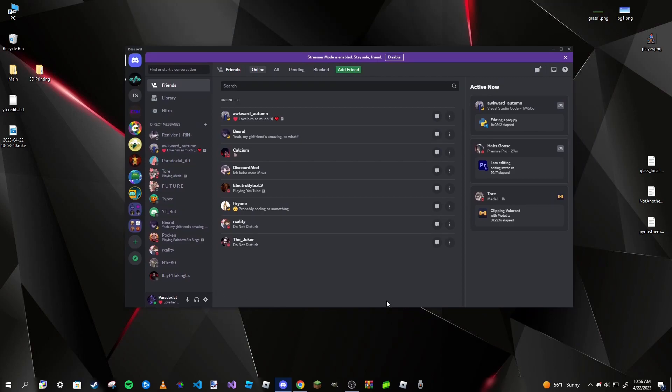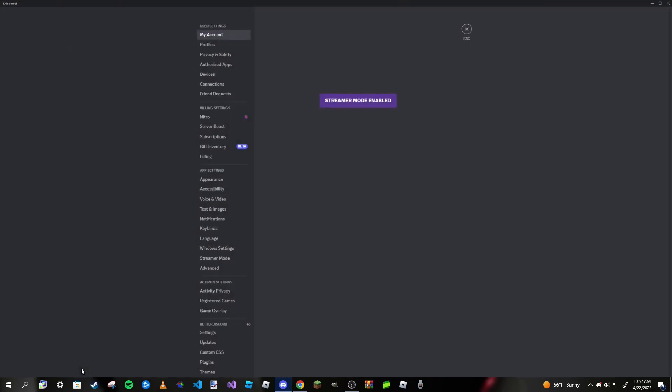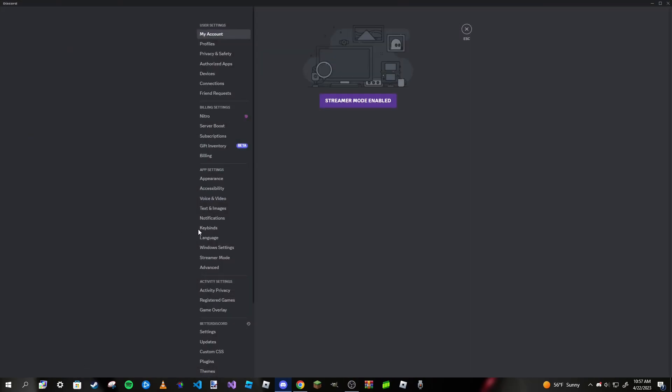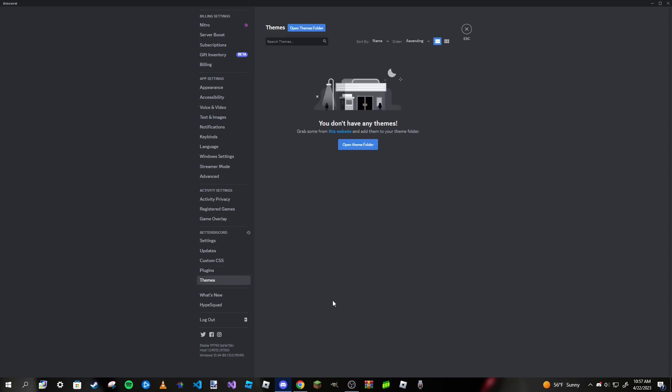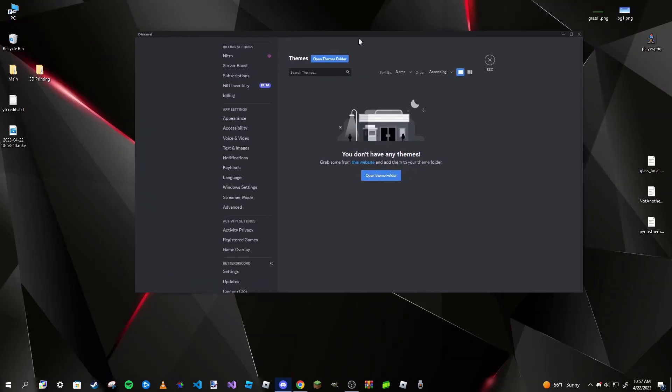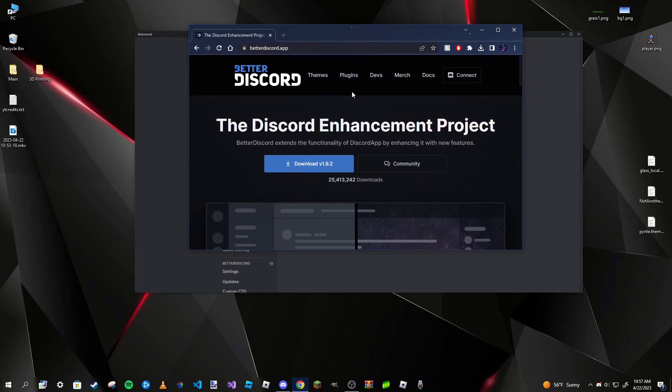As you may already tell, this is the same as how it looked before. However, we can change the looks by going to our user settings here at the bottom left, and then scroll all the way down until we see BetterDiscord. This is a new panel that will appear after you install it. We have five buttons here: Settings, Updates, Custom CSS, Plugins, and Themes.